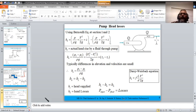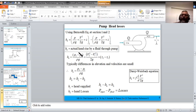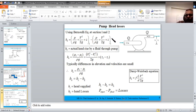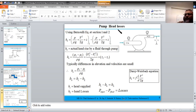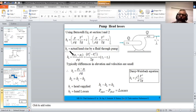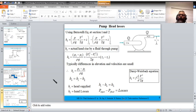The actual head ha equals the difference in pressure head, velocity (kinetic) head, and potential head between outlet and inlet. If the changes in velocity and elevation between suction and discharge are small and ignored, then ha simplifies to the pressure difference: ha ≈ (p2 − p1) / (ρg), or equivalently Δp = ha · ρ · g.